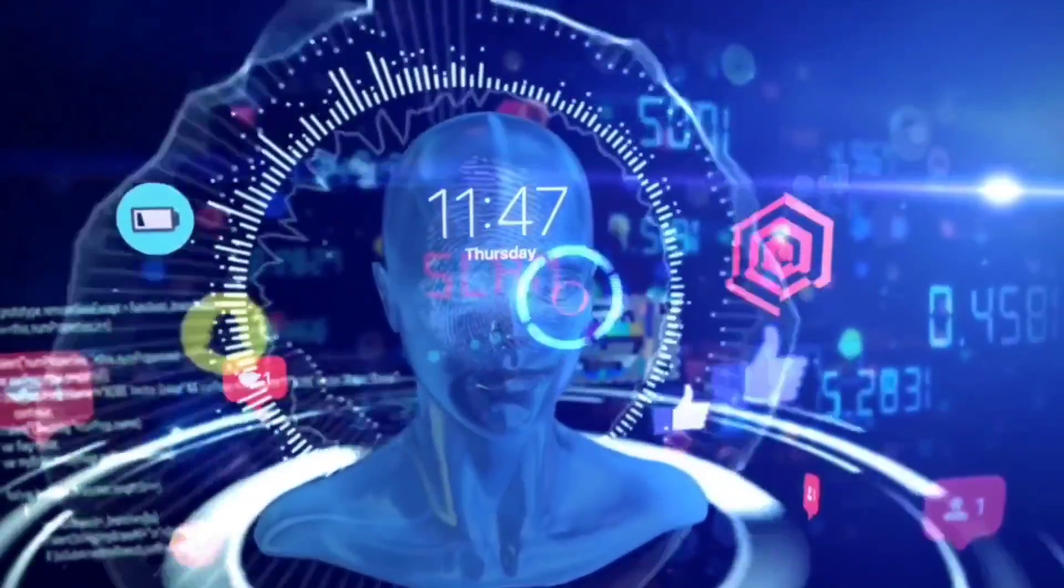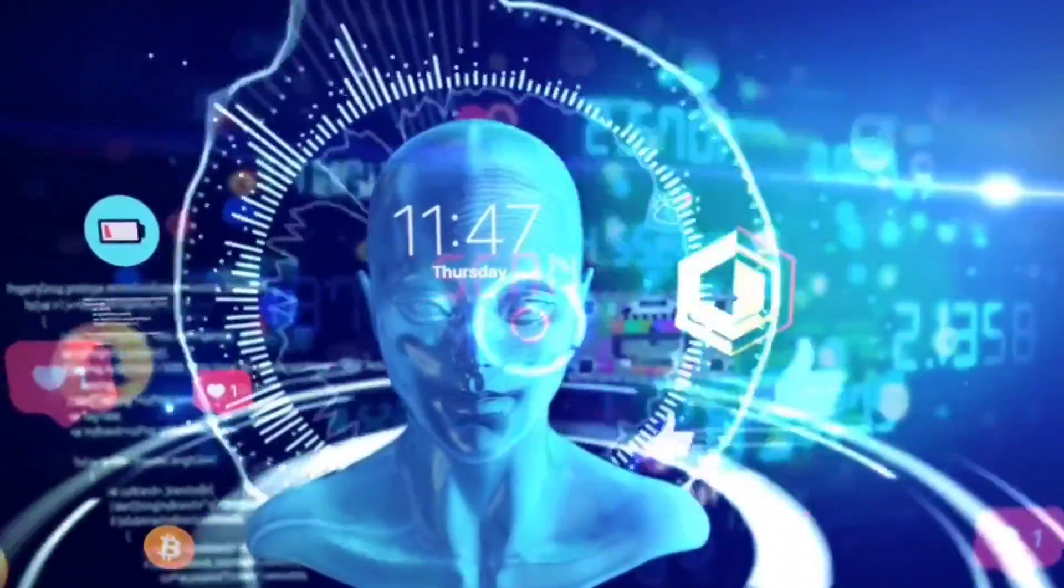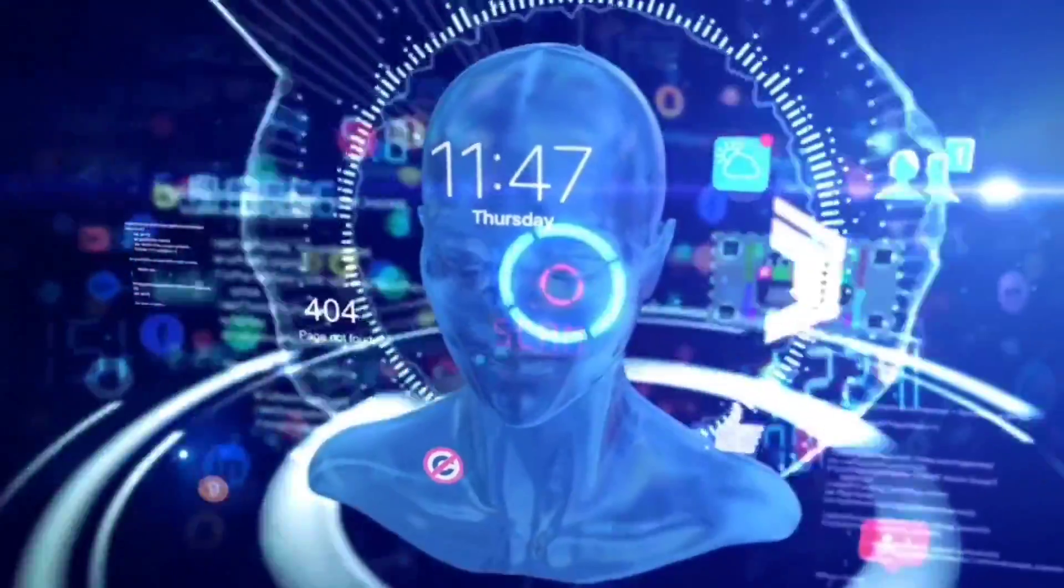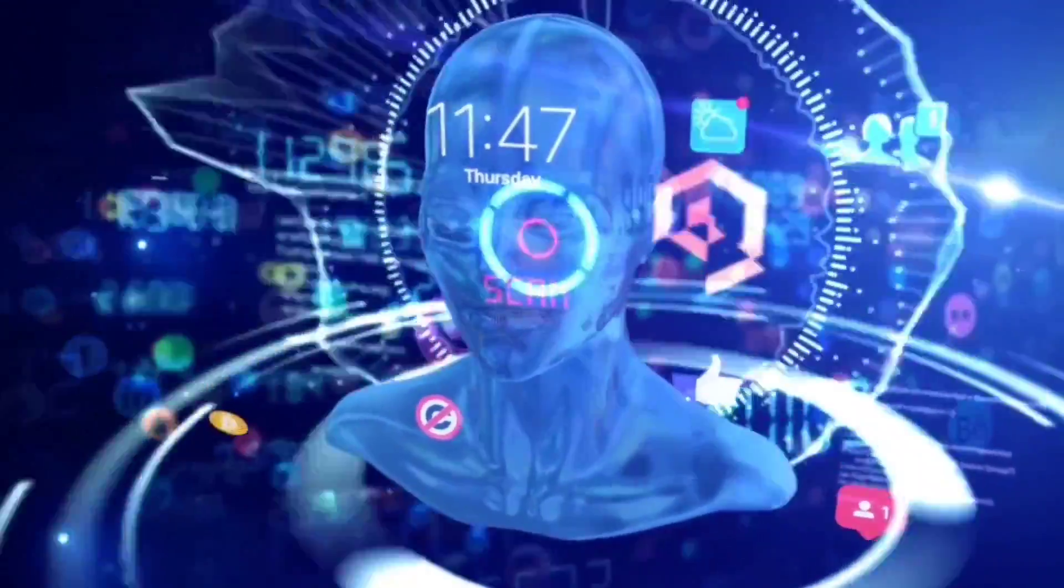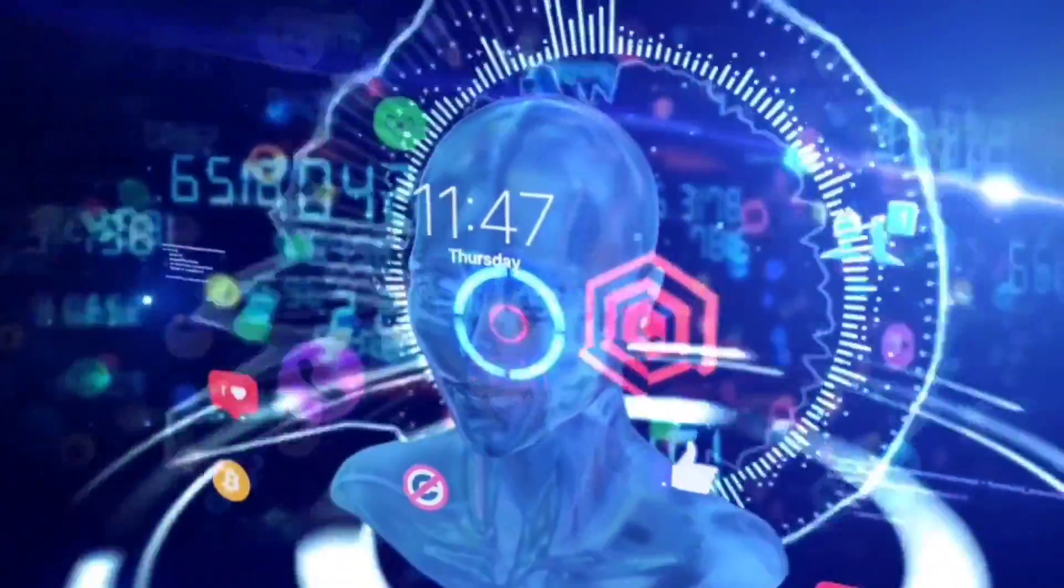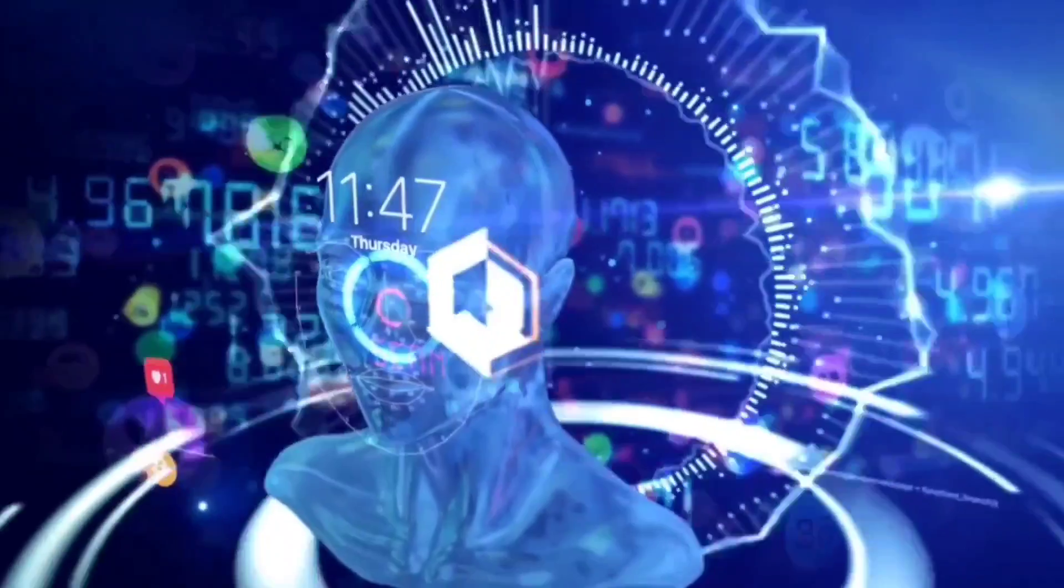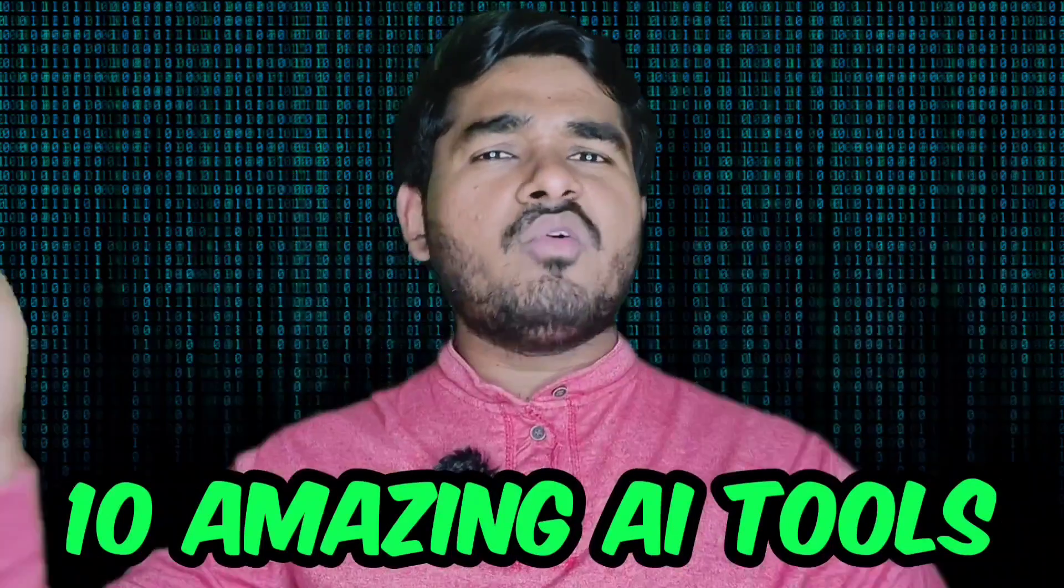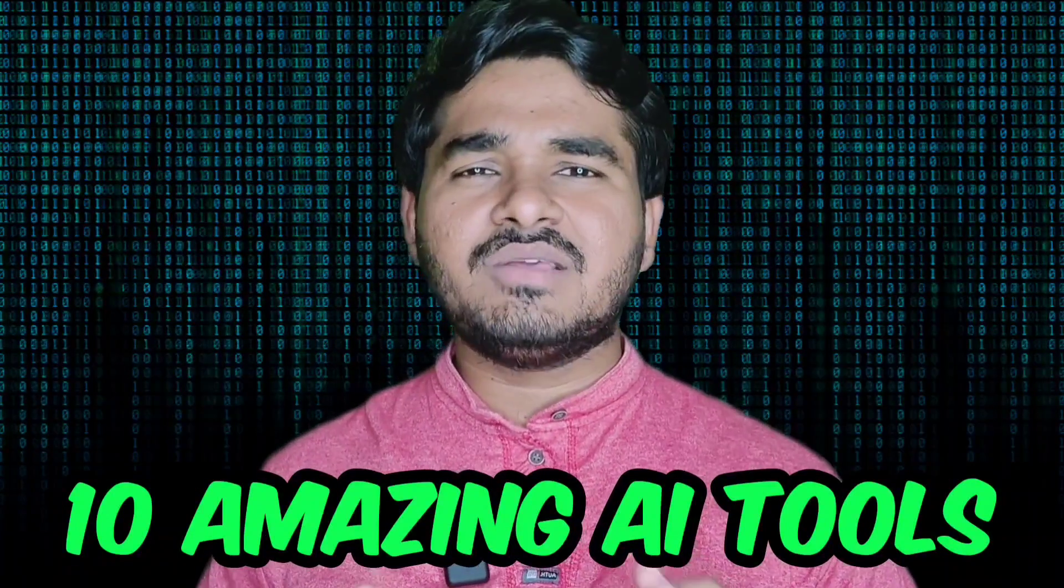If you think only ChatGPT is popular, no, you are wrong. There are many other AI tools which are amazing and powerful than ChatGPT. If you want to know a few of them, this video will help you. In this video, I am going to share 10 AI tools which are powerful and amazing than ChatGPT.